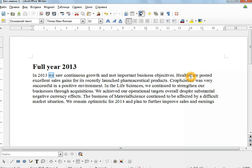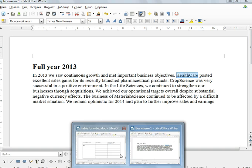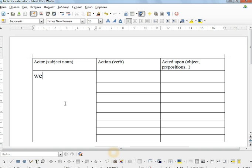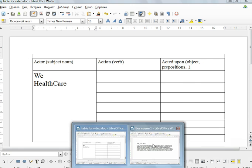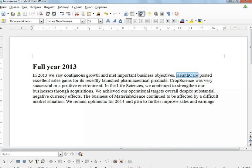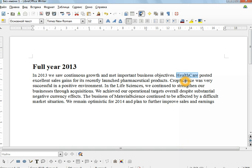We, HealthCare, a product name. So a product name can also be an actor. What's another one? Crop Science, another product. We, we. So you can see in this type of writing it's very important to show we, we, we, we, we are so good. Crop Science, what a wonderful product. HealthCare, what a wonderful product.